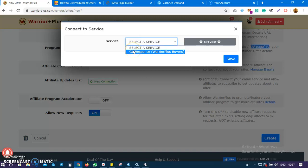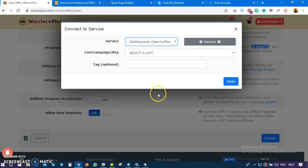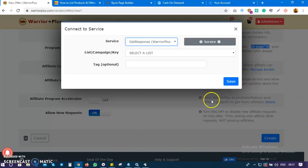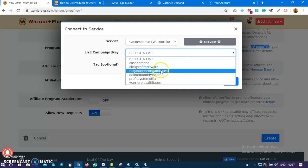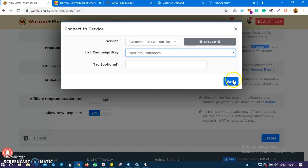In WarriorPlus, you should have connected your mailing platform - whether it's GetResponse, AWeber, Mailchimp, or whatever you use. The next thing is to click on the list - this is 'WarriorPlus Affiliates' - so any affiliate who requests to promote my product and gets approved...